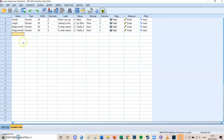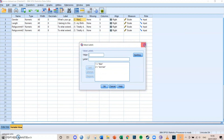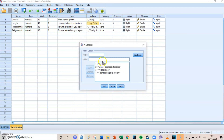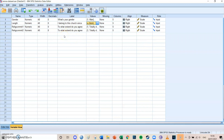All the respondents are people who go to church. The first variable is gender, which is either male or female — one or two. The second variable is the length of how long they've been going to this church: category one is 'since my birth', two is 'since I changed churches', three is 'at a later age', and four is 'I don't belong to a church at the moment'. We want to know whether those four categories significantly differ in religious commitment, and also whether there's a significant difference between genders and whether there might be an interaction between the two — maybe one is a moderator for the other.